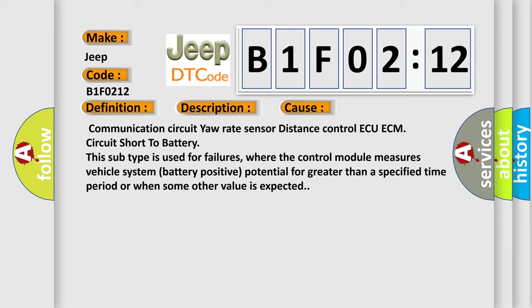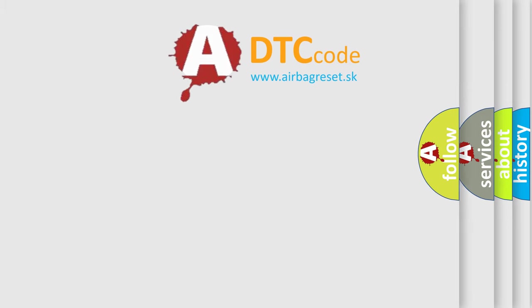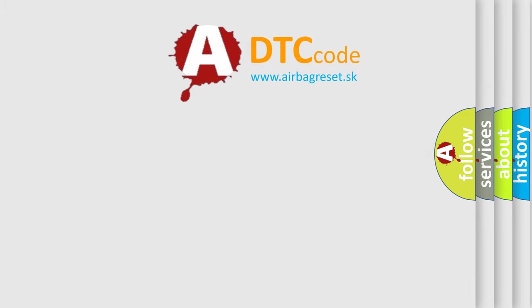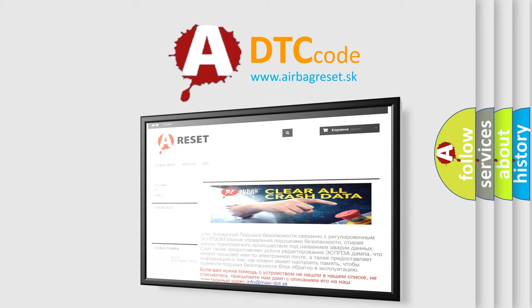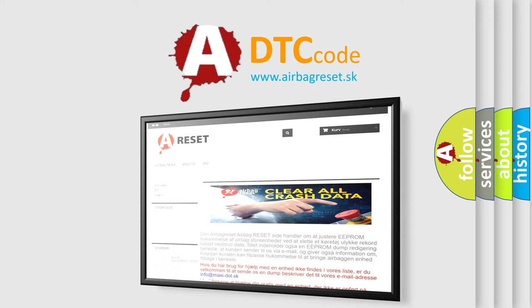The Airbag Reset website aims to provide information in 52 languages. Thank you for your attention and stay tuned for the next video.